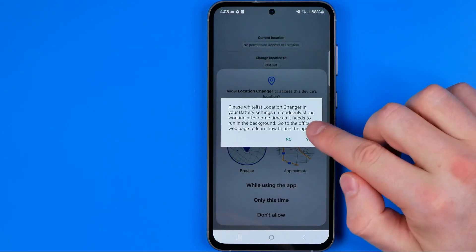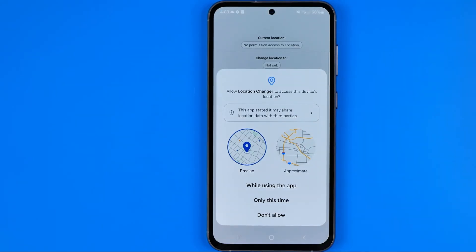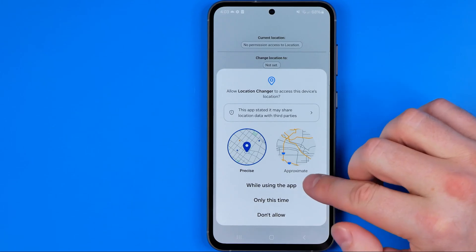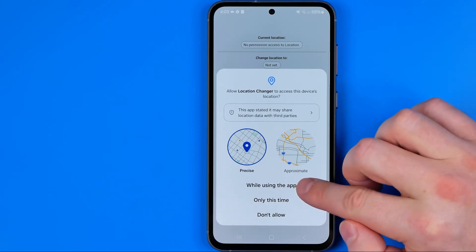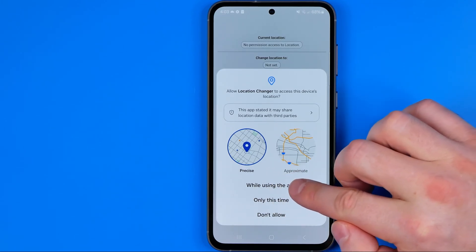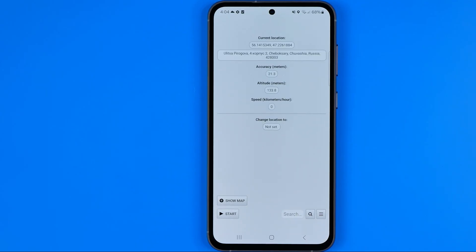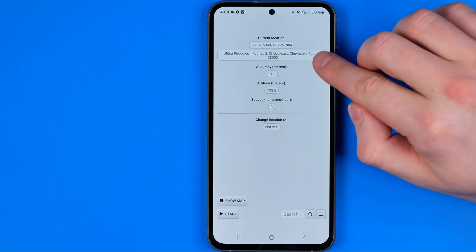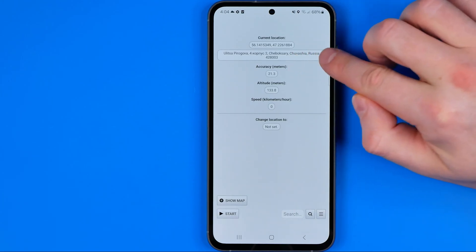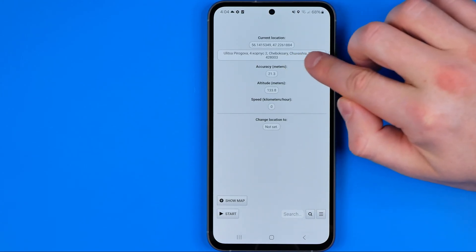I'm gonna hit add no for now. Then it will ask you if you allow Location Changer to access this device's location. I prefer to select while using the app.